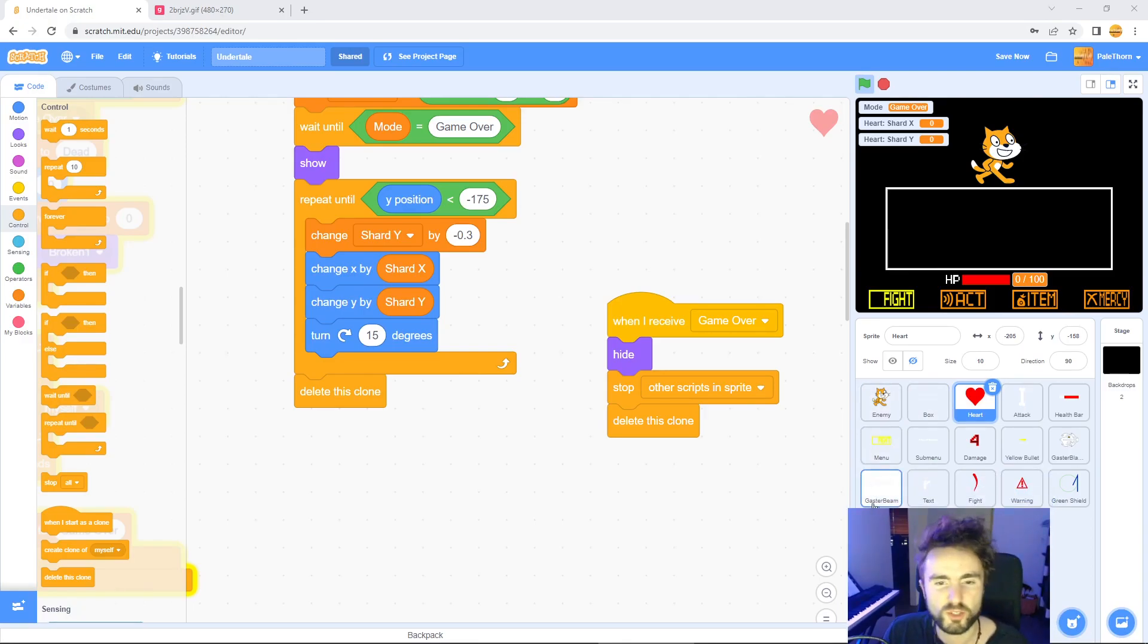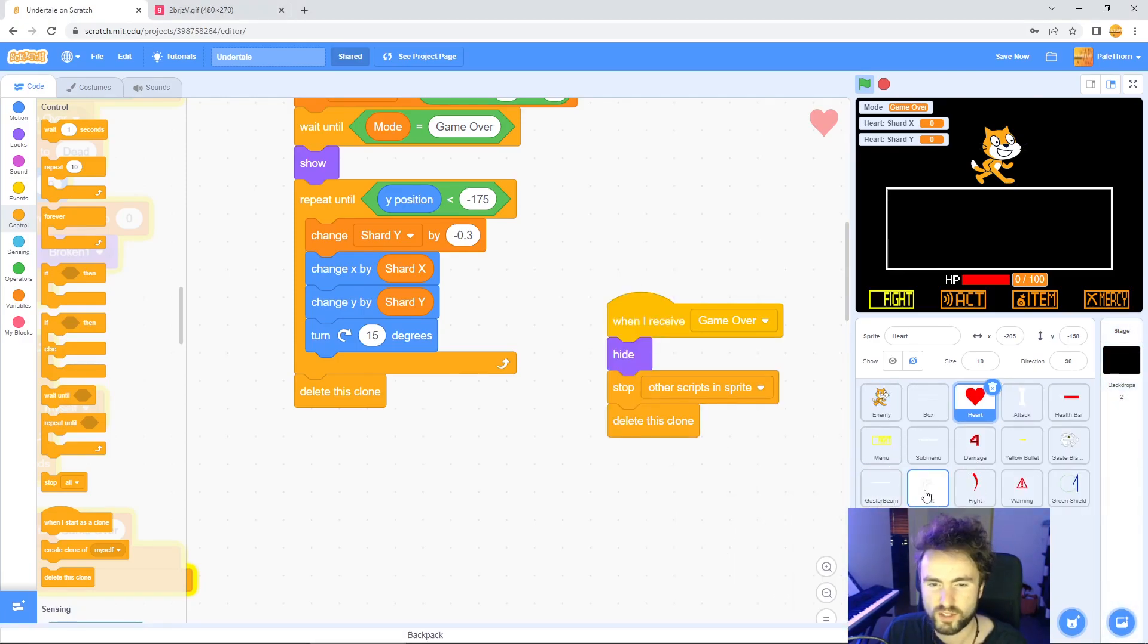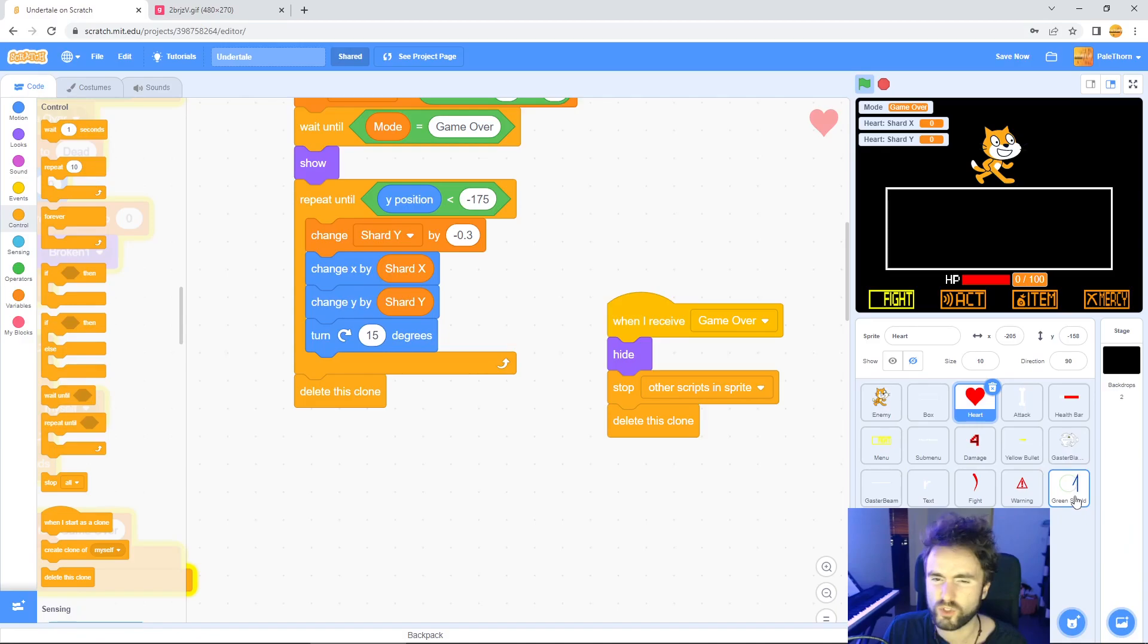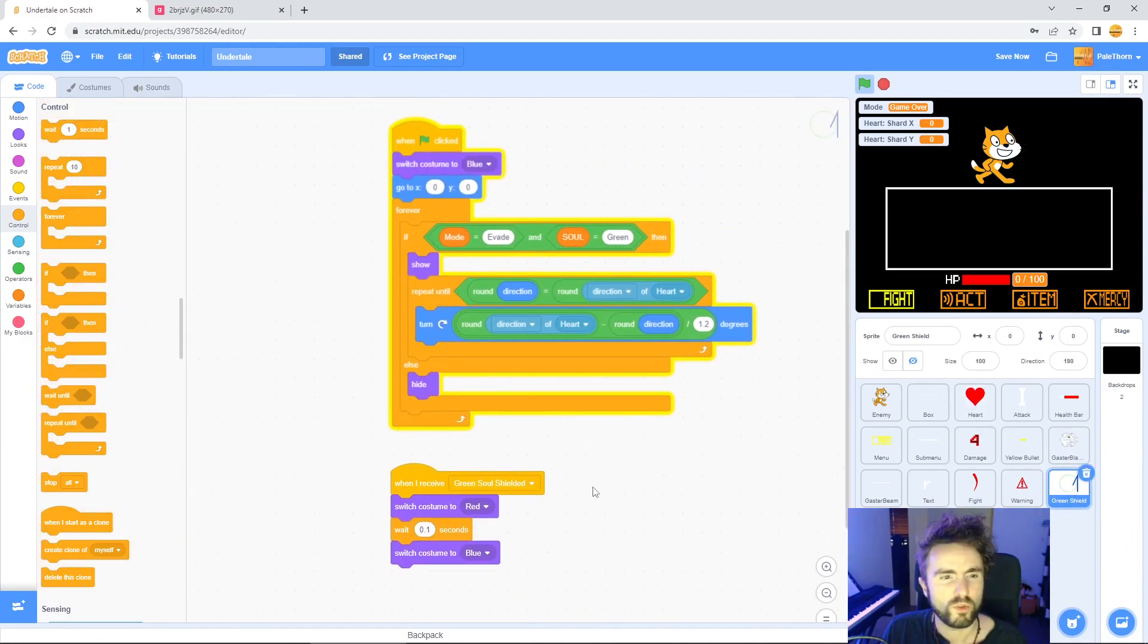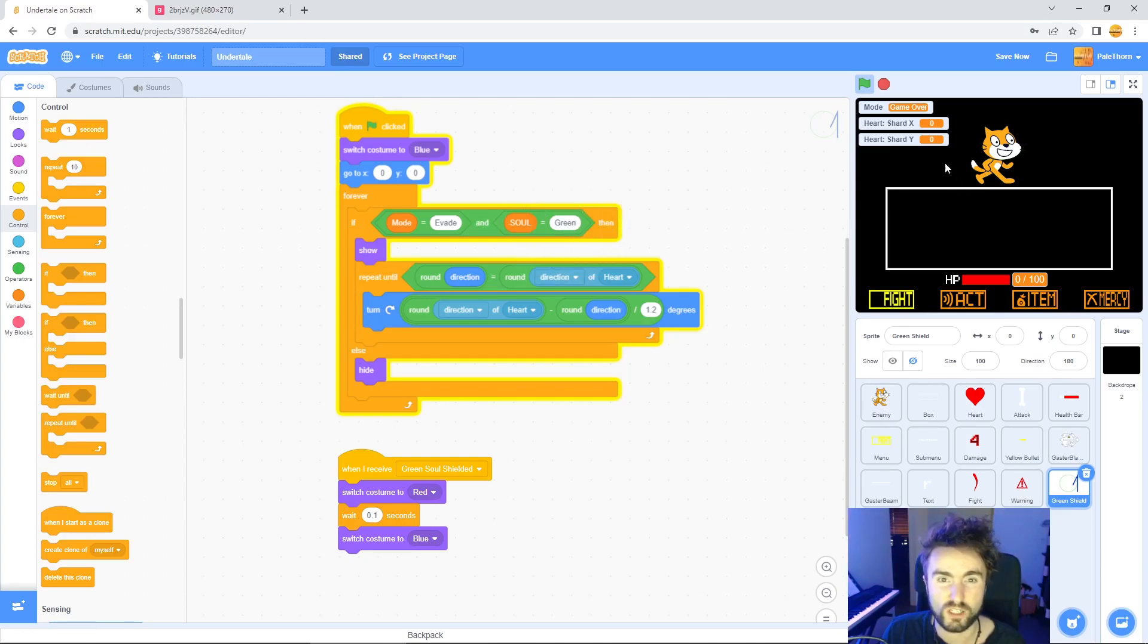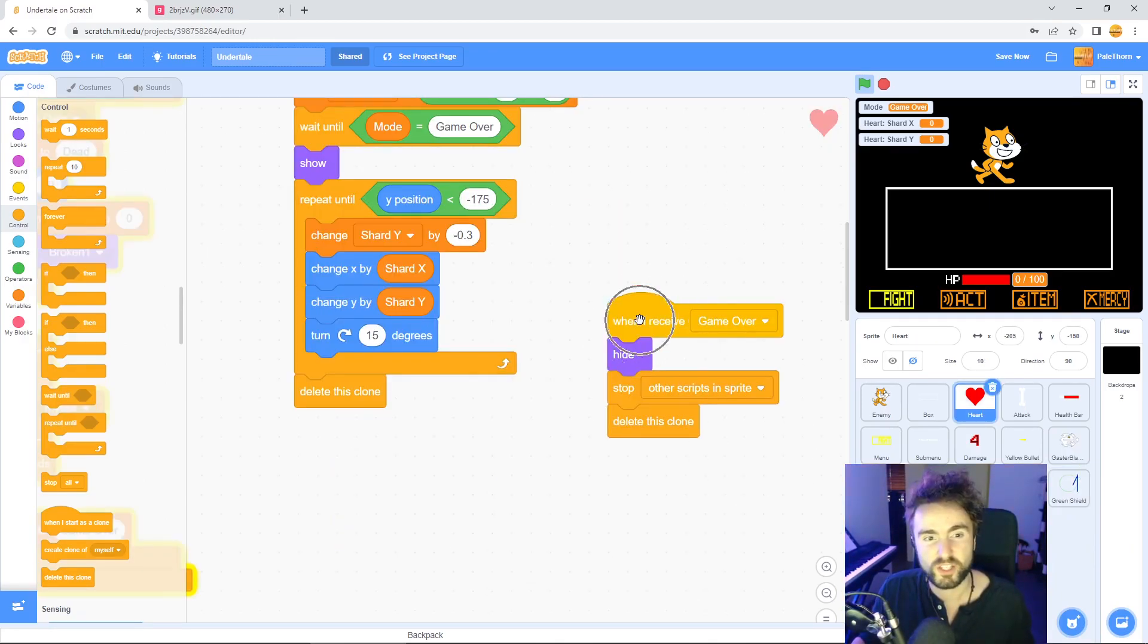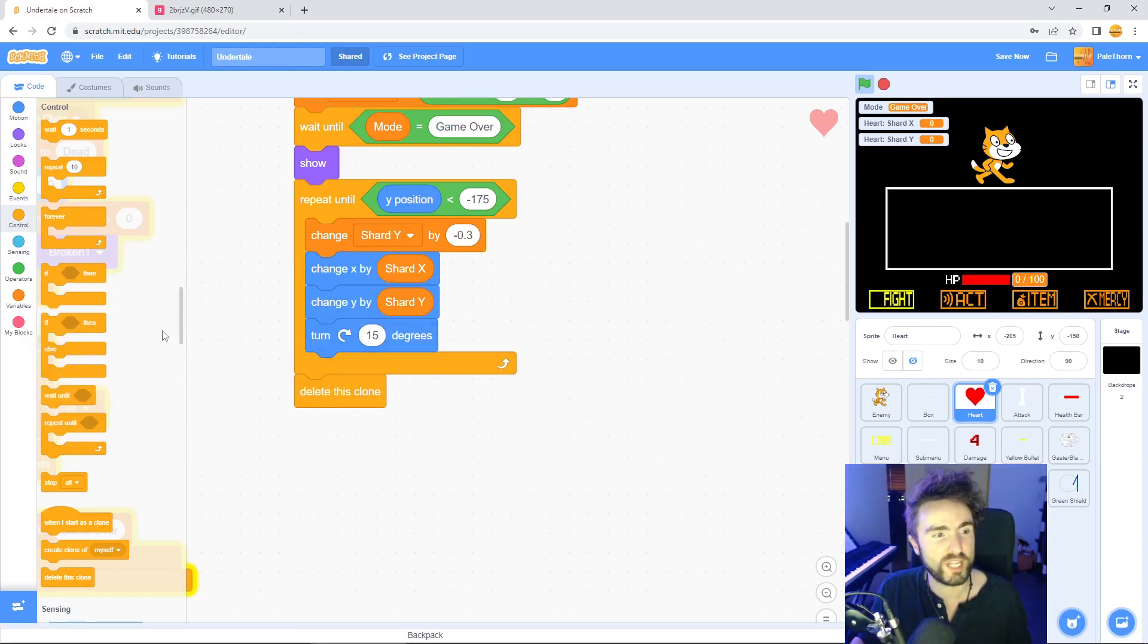Now we need to look at this bottom row. Gaster beam, yep, we want that in there. We don't need it in text because that shouldn't be up while we're in evade mode. We don't need it in fight but we do need it in warning. The green shield should already make it so that it hides itself when the mode is not evade and the soul is not green. So once we change the mode to game over this should already be hidden. Now this bit is very important. This original when I receive game over should not be in the heart sprite. So get this and throw it out.